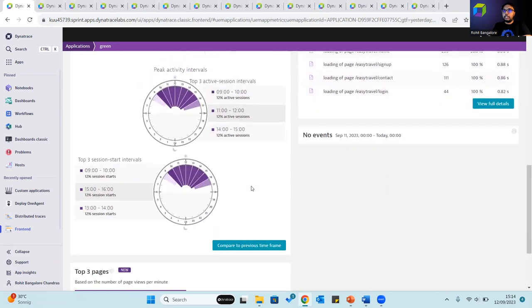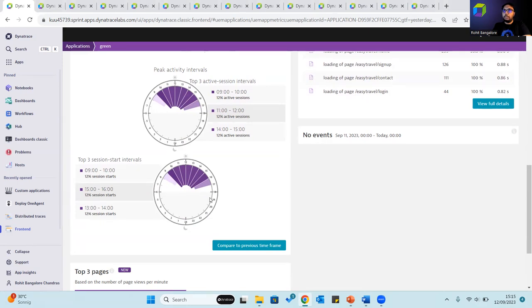The three intervals with the highest number of active sessions as well as the three intervals with the highest number of session starts can also be observed under peak activity intervals.